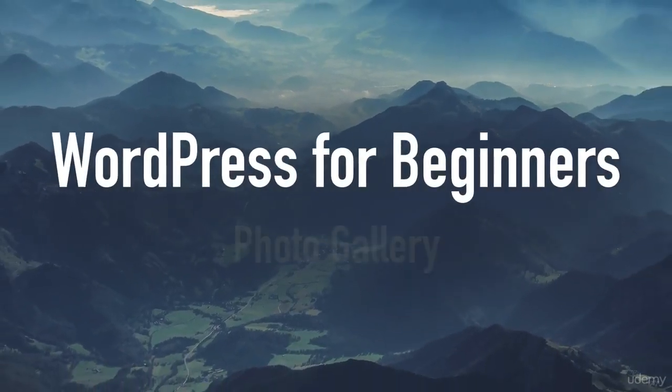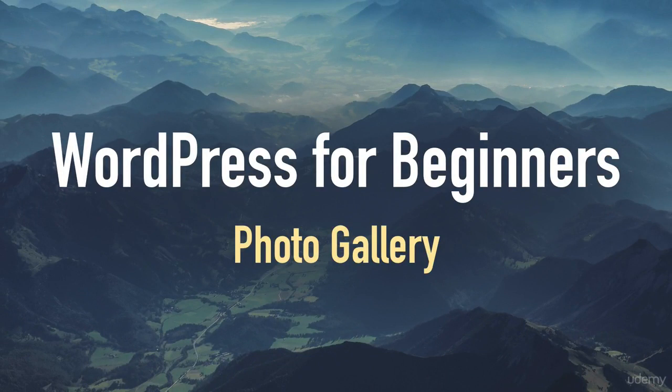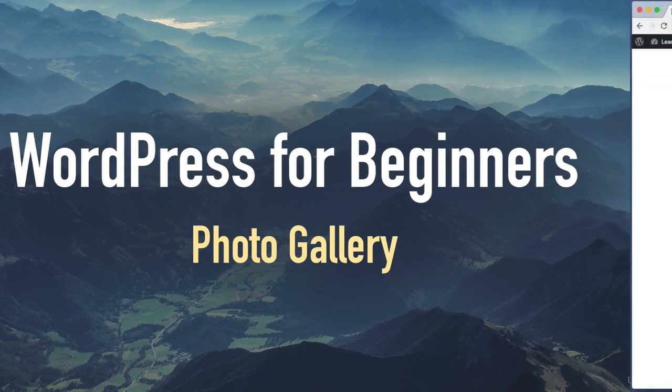Hello everyone. In this lesson we will learn how to create a photo gallery. Without further ado, let's jump right into the action.